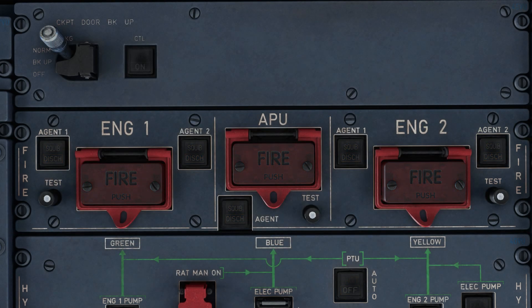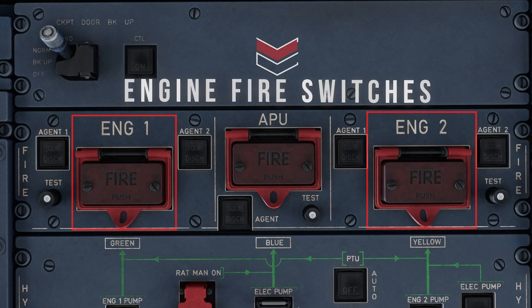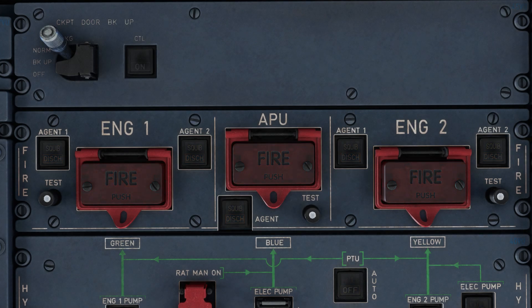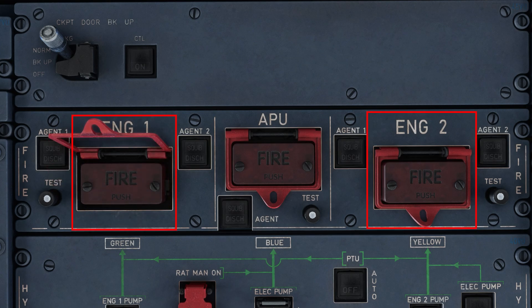So now that we have a brief understanding of the fire detection system, let's take a look at some of the buttons and lights on this panel and understand their function. On either side of the panel, we have two identical engine fire switches. In case a fire is detected, the corresponding engine fire switch will illuminate on this panel, accompanied by the master caution light, as well as an aural warning within the flight deck.